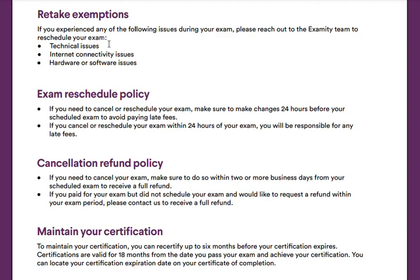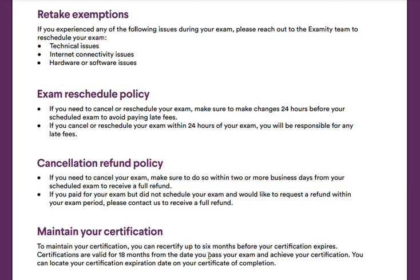Those are just some of the retake exemptions. As I mentioned, the test is proctored through Examity, so you'll have to reach out to the Examity team to reschedule your exam if you face any issues. This section also outlines the Exam Reschedule Policy, Cancellation Refund Policy, and how to maintain your exam. The certifications are valid 18 months from the date you pass the exam, so just keep that in mind.